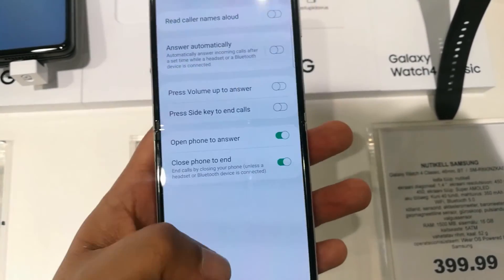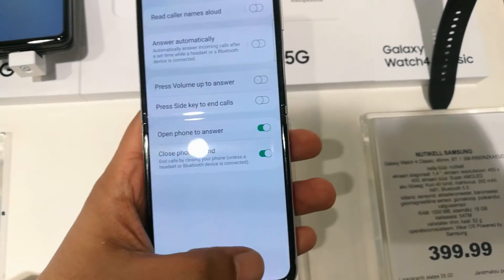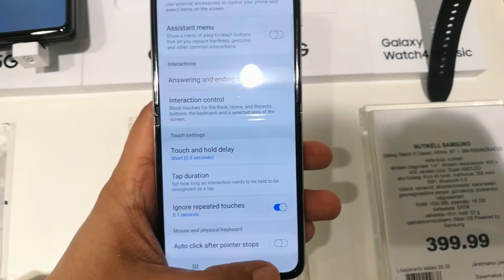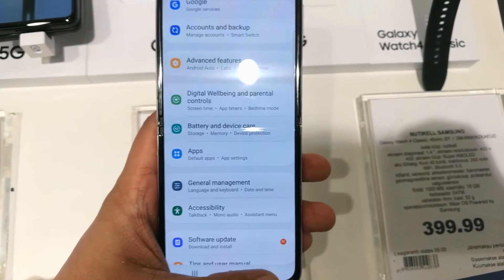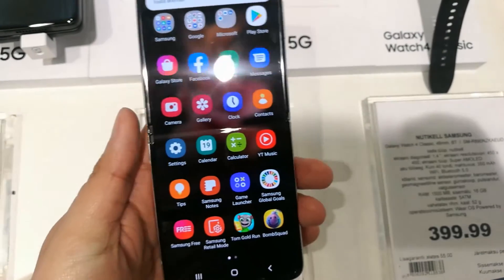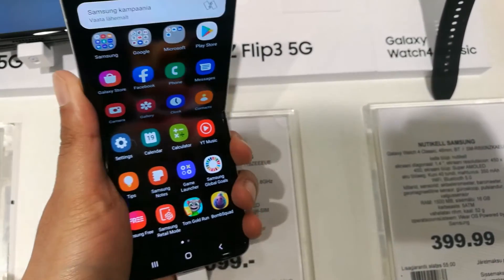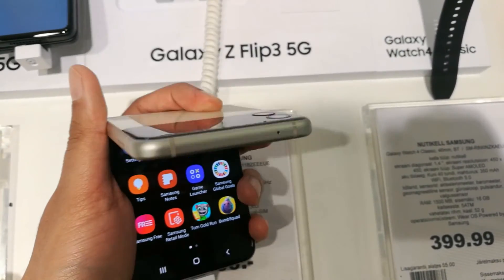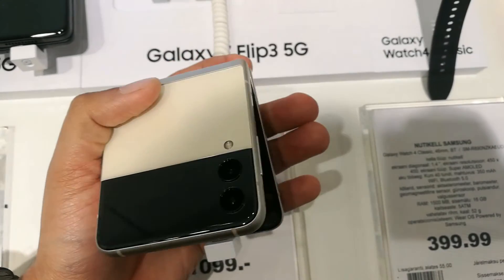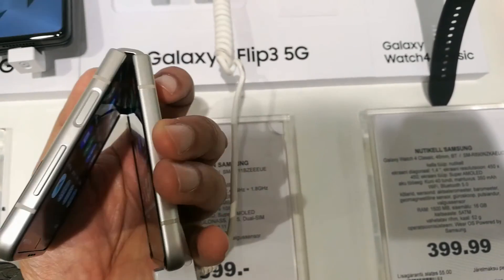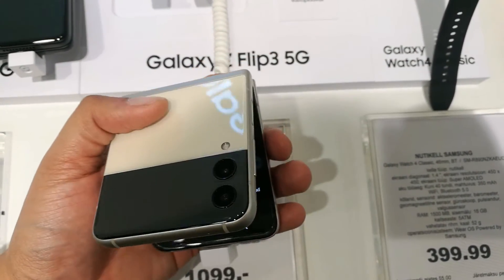Whenever you have a call, just open your Z Flip 3 and you can answer it. If you don't want to use this feature, just disable it and you will answer calls in the normal way.